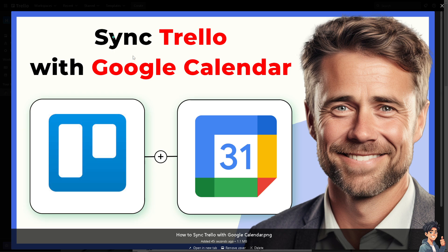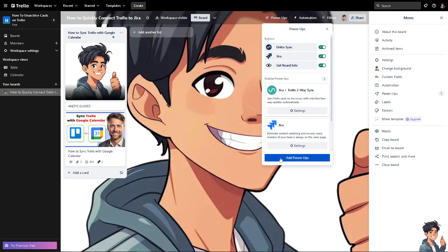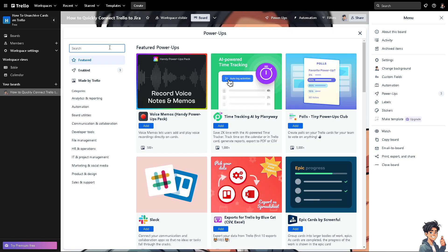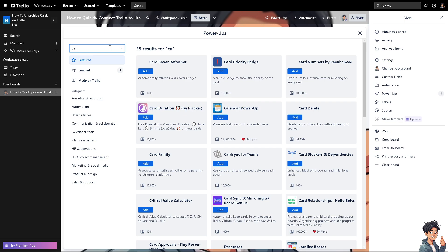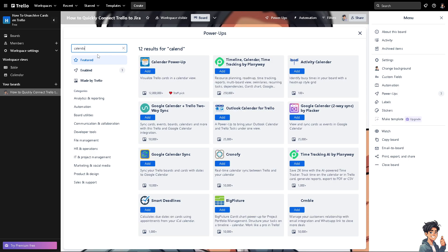There are multiple ways to sync or integrate these two platforms. The first method is to hover to the Power-Ups section, click Add Power-Ups, and search for Google Calendar. Here you have two options: you have the Google Calendar sync and the Google Calendar plus Trello two-way sync.